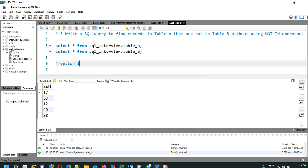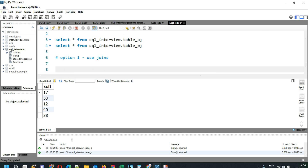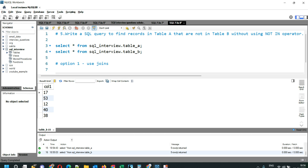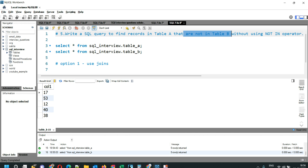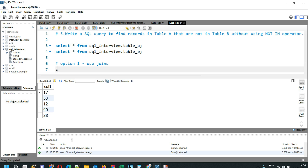Now we can answer the question. The first option is to use joins. We can use a LEFT JOIN because we have to find records in table A not present in table B — table A will be our left table and table B will be the right table. We'll write: SELECT a.* FROM sql_interview.table_a AS a, giving 'a' as the alias.